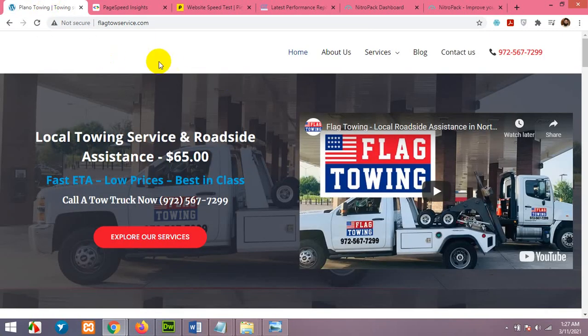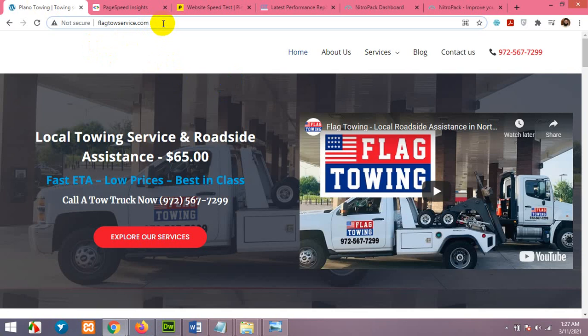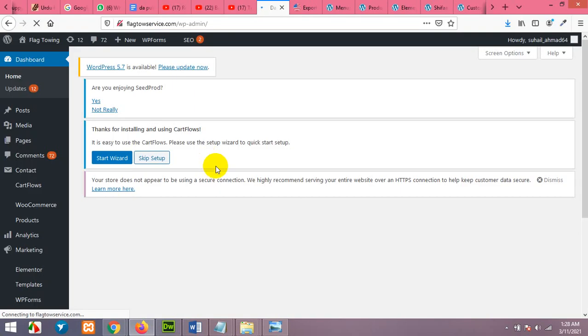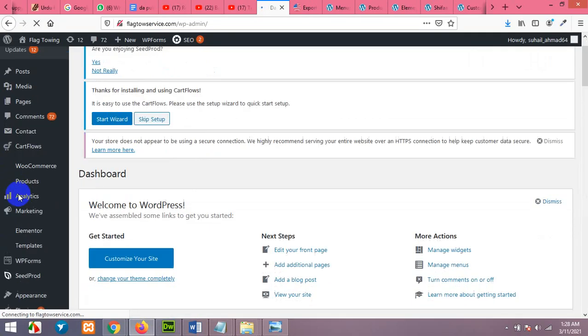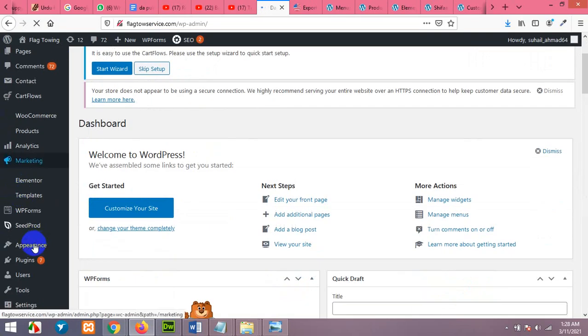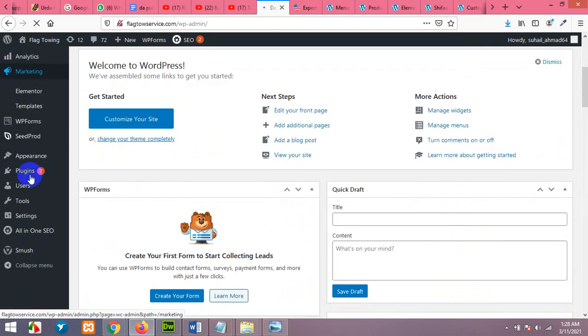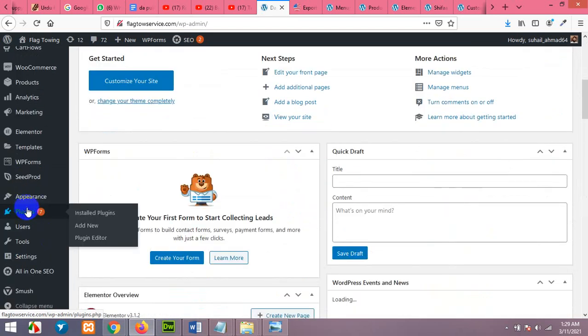First of all, we will open our dashboard for the website. From your dashboard come to appearance, sorry plugins. Click on add new.